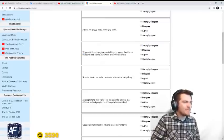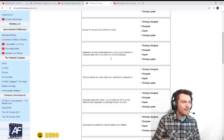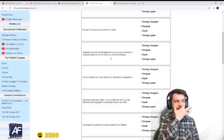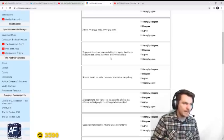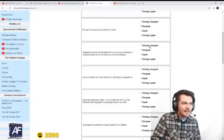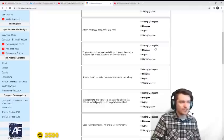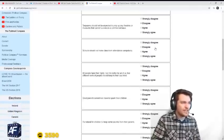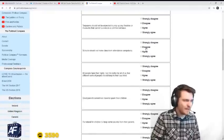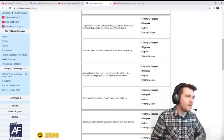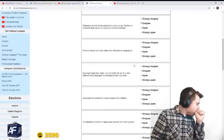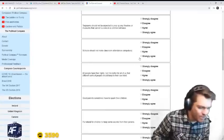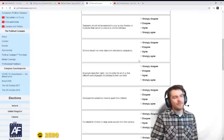Taxpayers should not be expected to prop up any theaters or museums that cannot survive on a commercial basis. Disagree. There is a social value to theaters and museums even if they're not profitable. There's value to things that are not profitable.